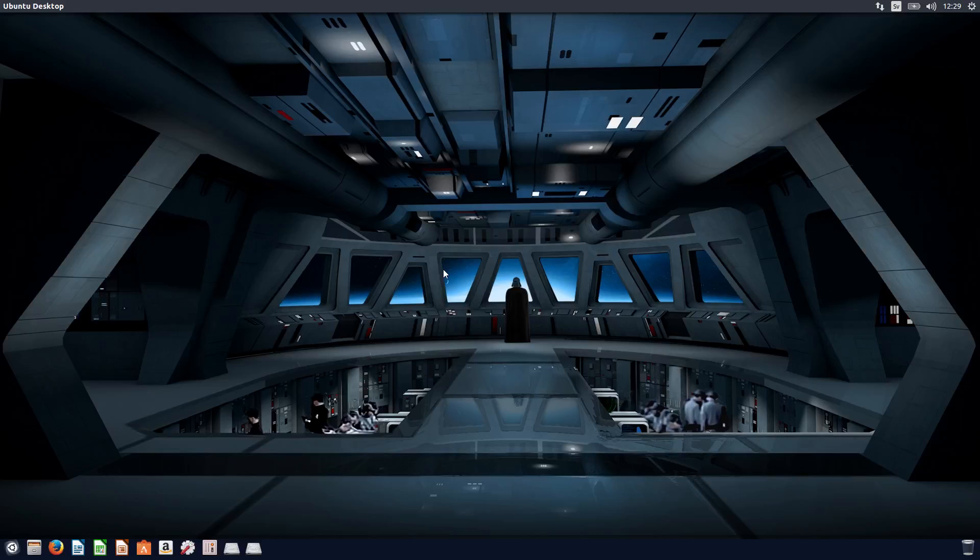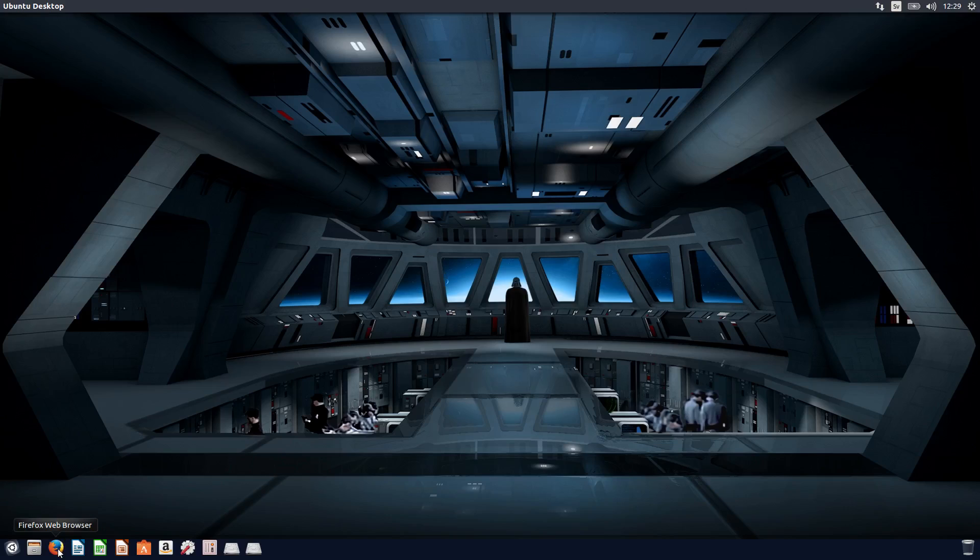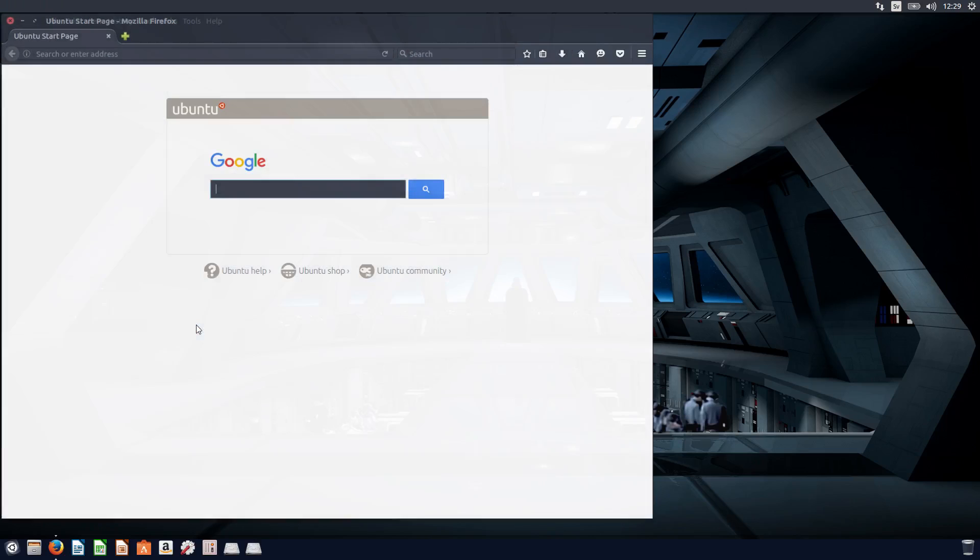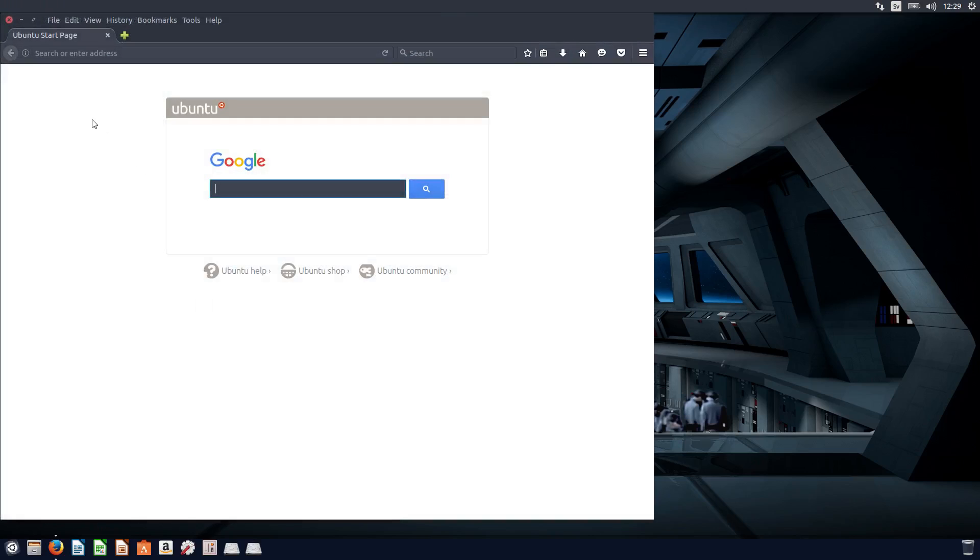Hello. So let's say that you want to install Dropbox. What you do is go to your web browser, Firefox or Chrome or whatever you use, and then you go to the Dropbox website.